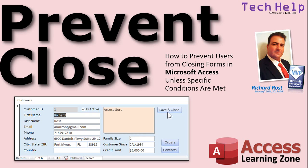Welcome to another Tech Help video brought to you by AccessLearningZone.com. I am your instructor Richard Rost. In today's video, I will show you how to prevent your users from closing forms in your Microsoft Access database.